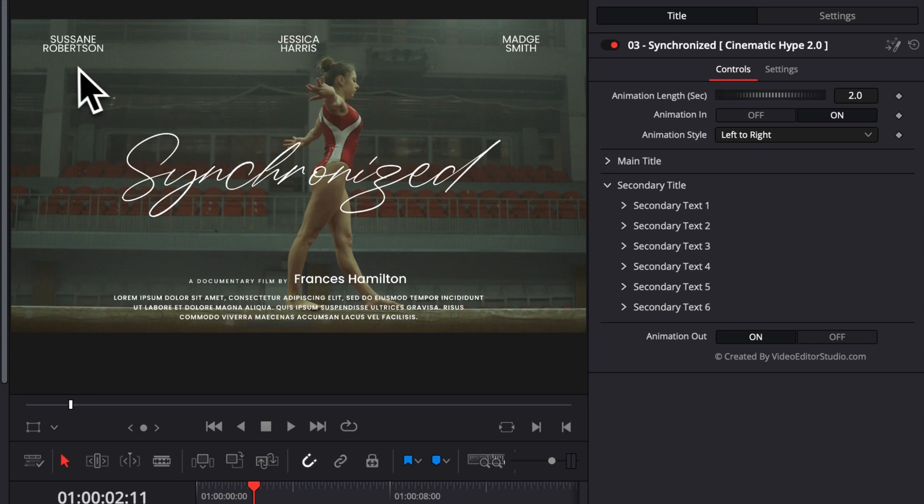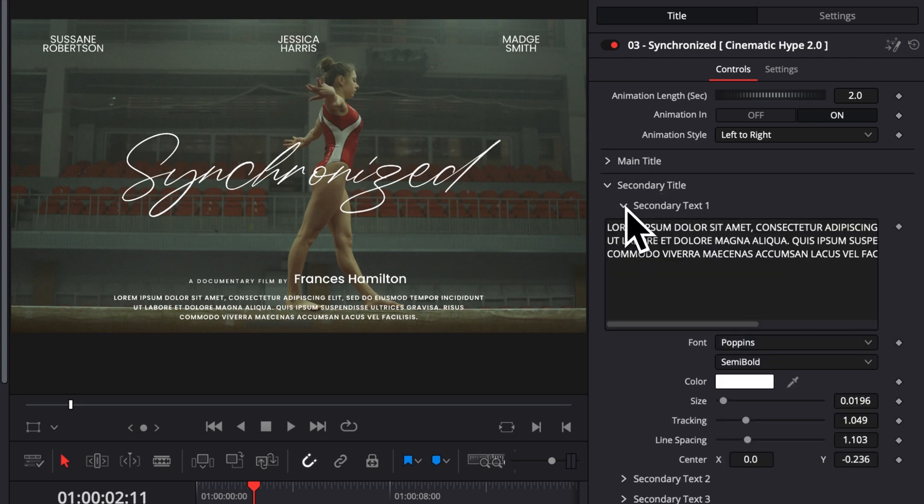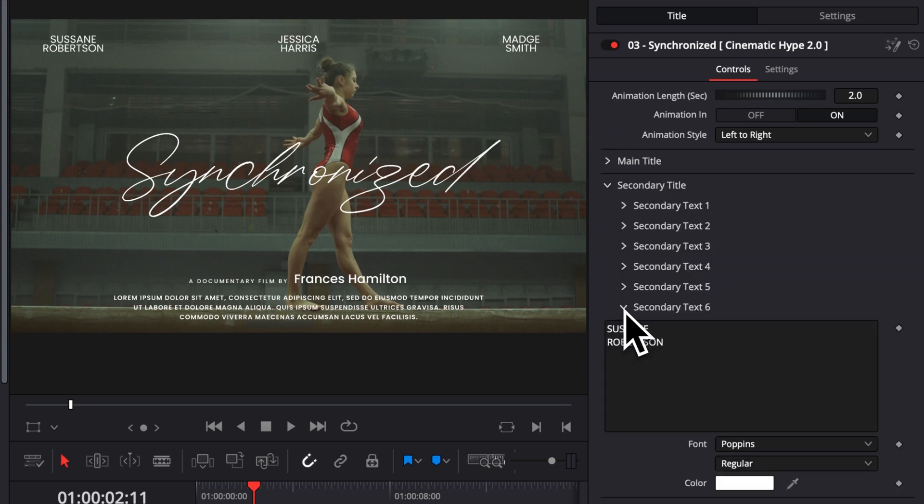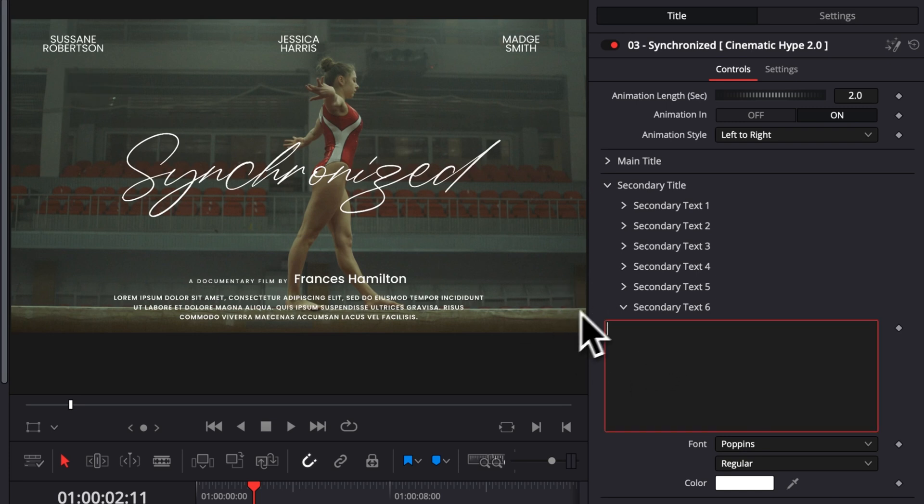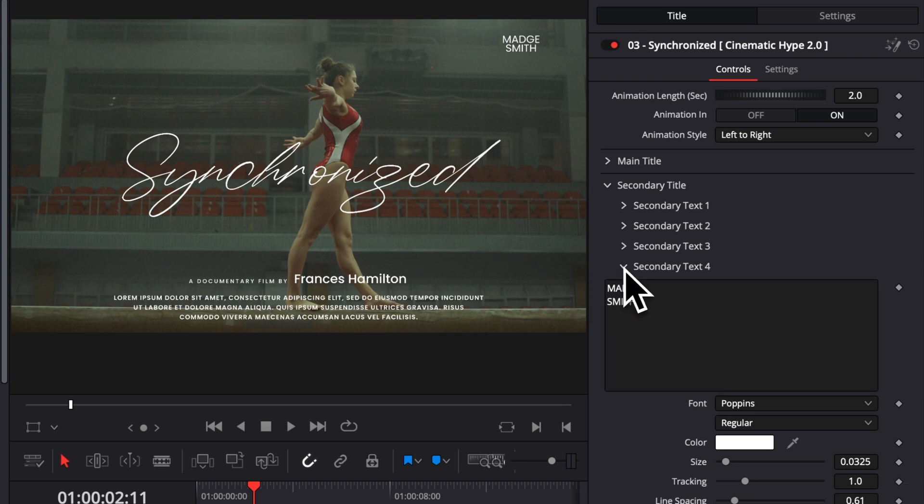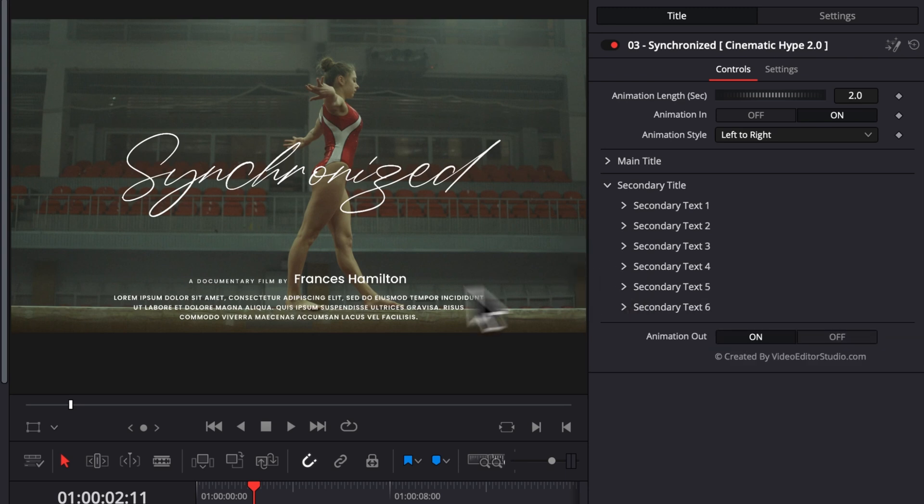For example here, I might not want to have those names appearing at the top. So I can easily just go to the secondary and identify where they are. So here I have the first one, Susan Matheson. I'm just going to remove that by deleting the text, and then I'm going to do the same thing for the other ones. And I'm just going to be left with the main text and the one below right here.